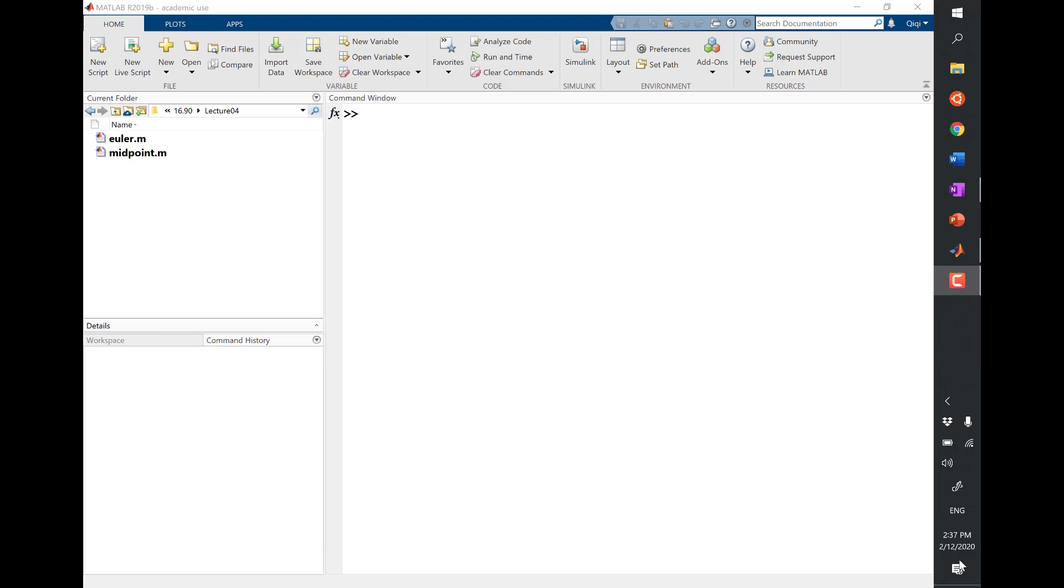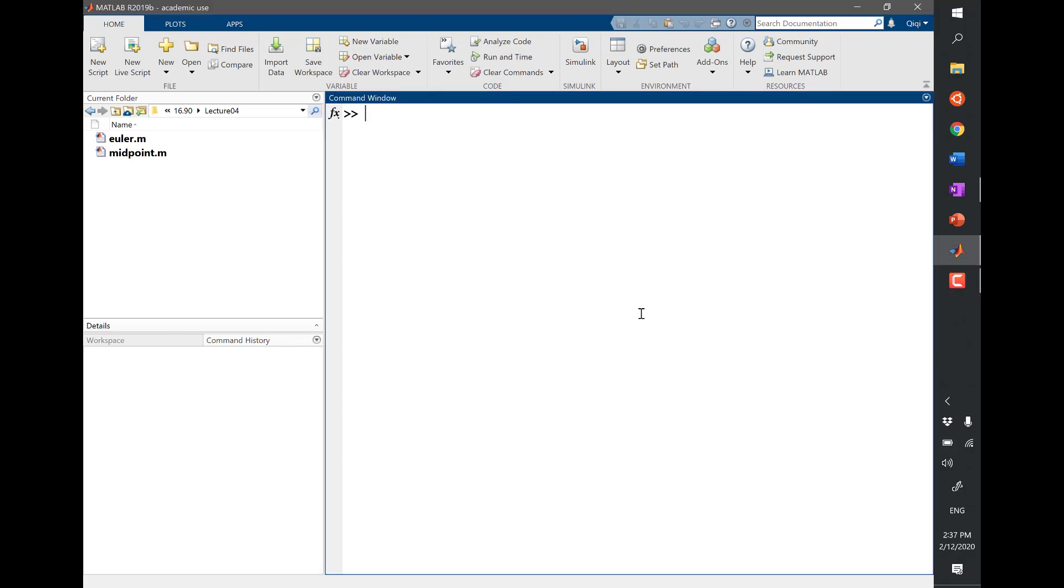Norm. What do I mean by a norm of a vector? So let me just illustrate in MATLAB. What I mean by norm of a vector is there is this norm function in MATLAB that tells you basically how big a vector is.